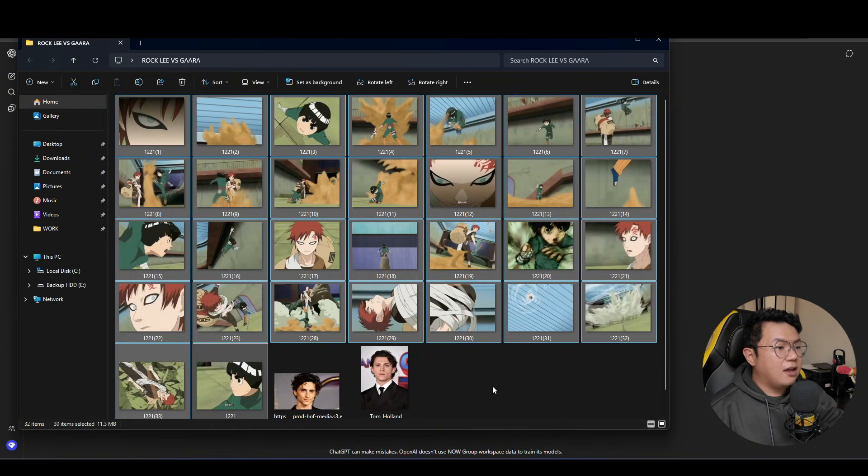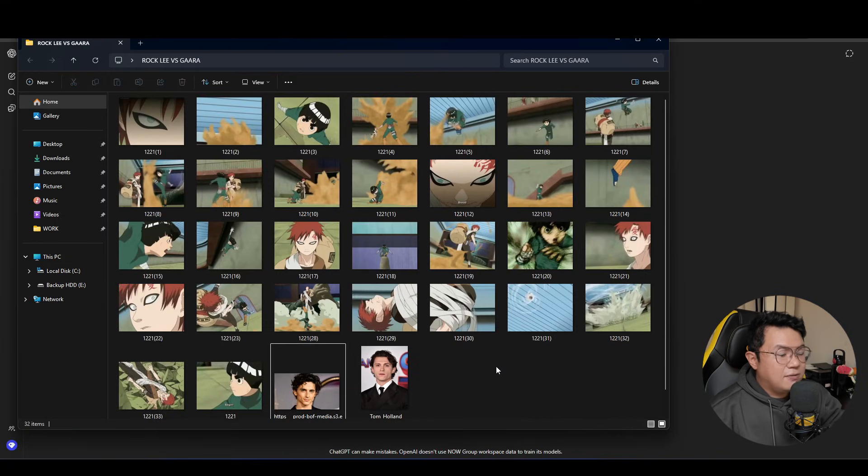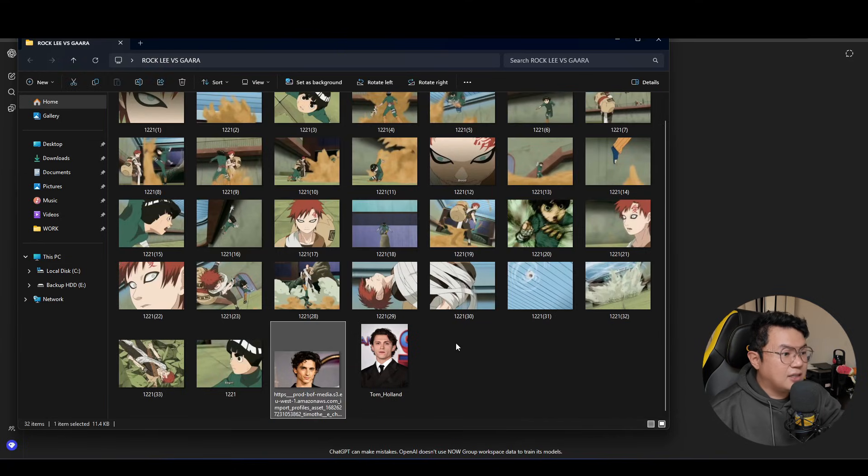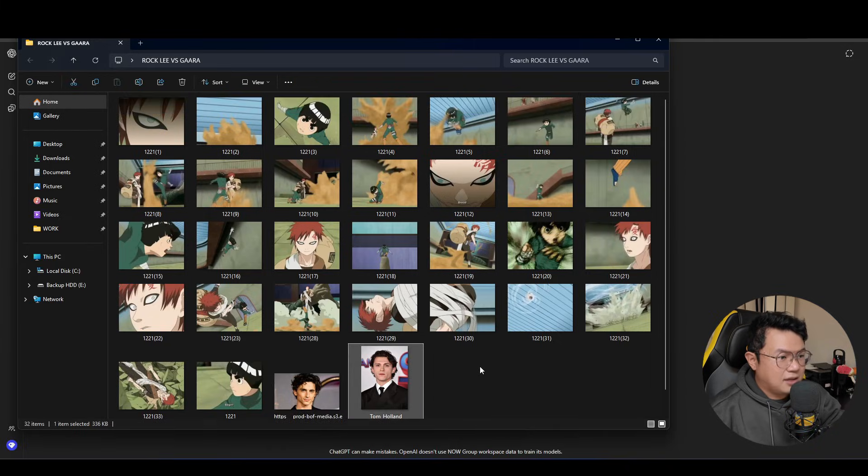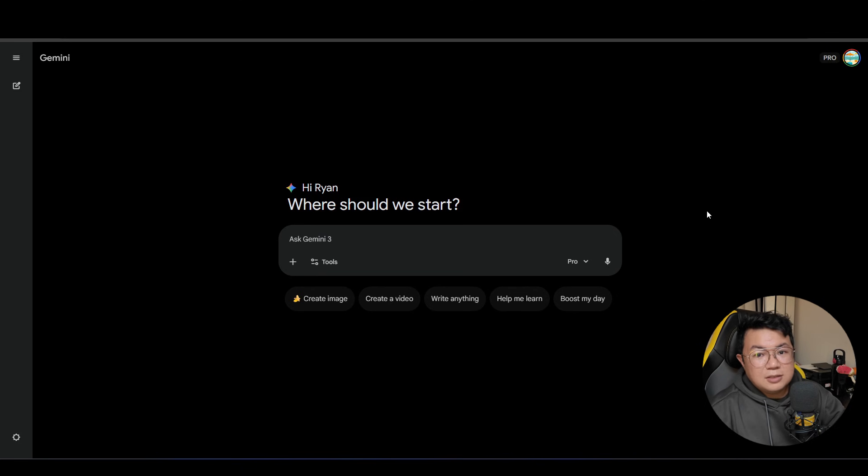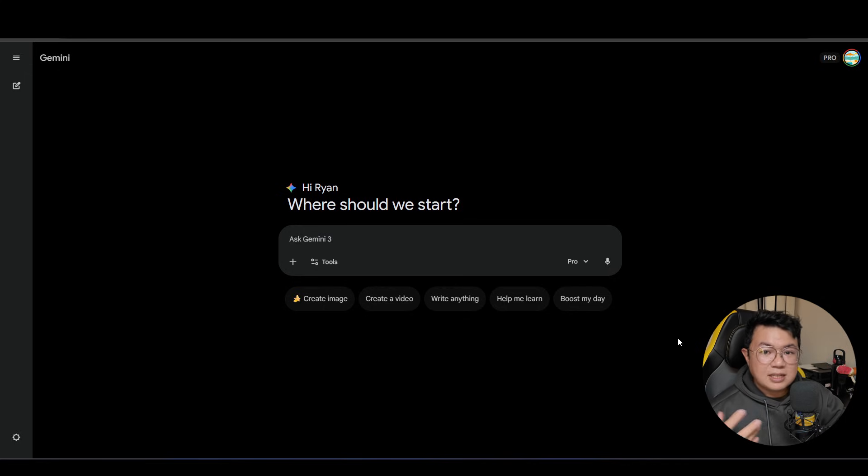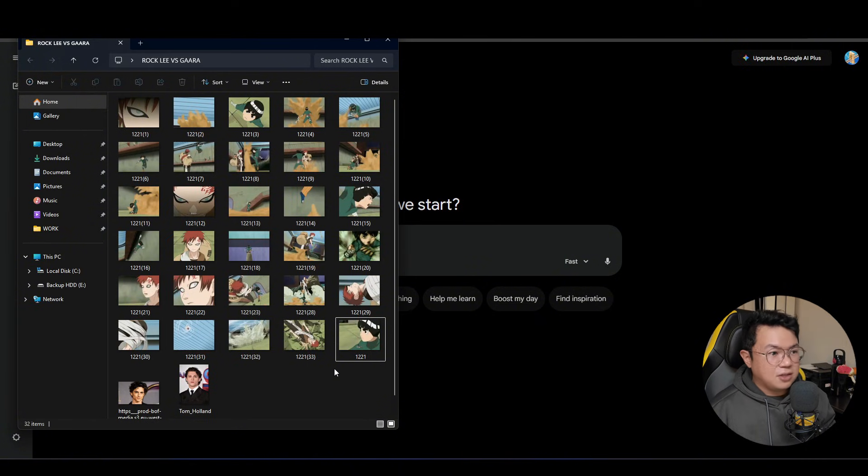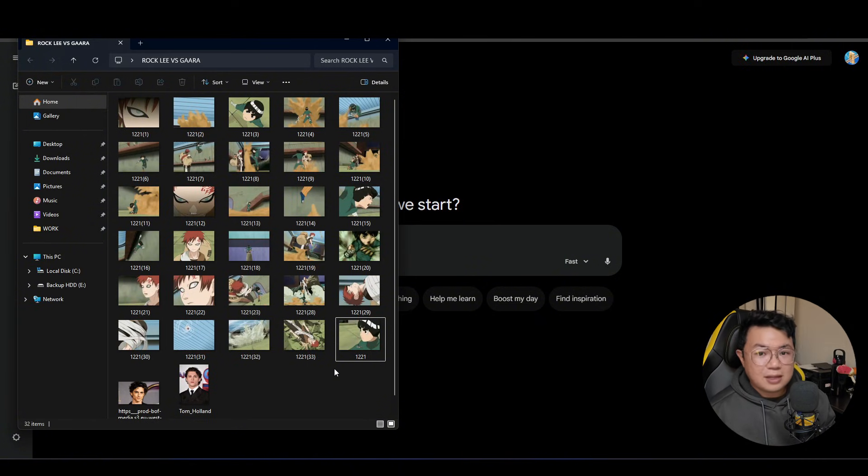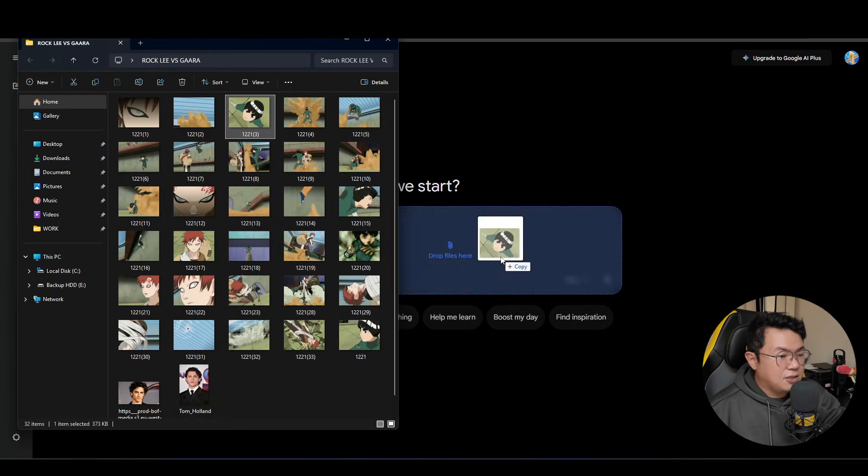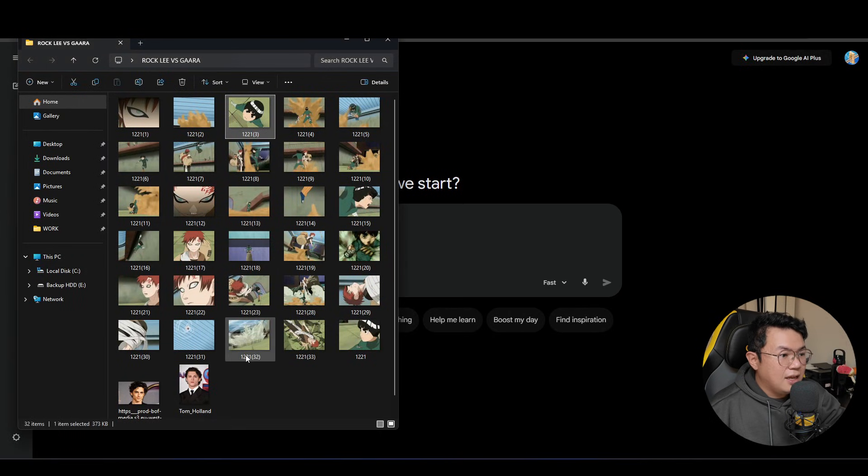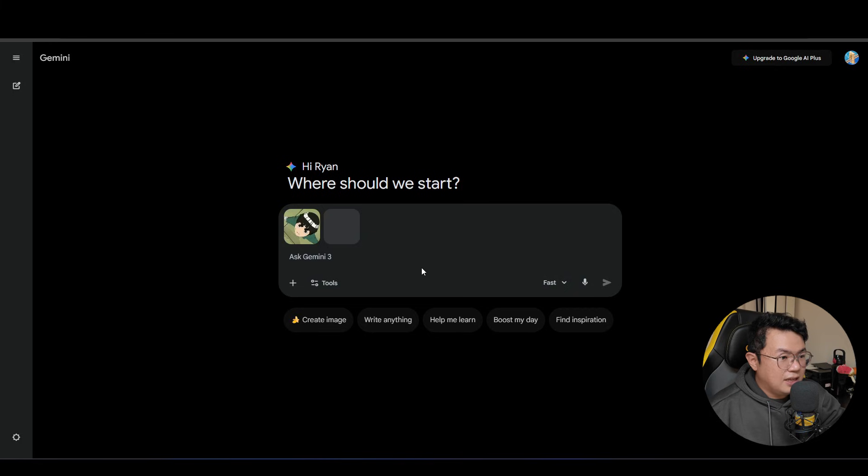So over here I have a sequence of screenshots, around 30 screenshots of Rock Lee vs. Gaara. And for this video, we're gonna cast Timothy Chalamet as Rock Lee and Tom Holland as Gaara because we can. So first we're just gonna head over to Google Gemini, and we're gonna be using Navi Banana Pro for this. Before we start, we're gonna build the foundation on who is Gaara and who is Rock Lee. So we're just gonna drag and drop a picture of Rock Lee and a picture of Tom Holland in Google Gemini.